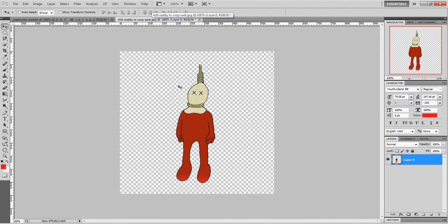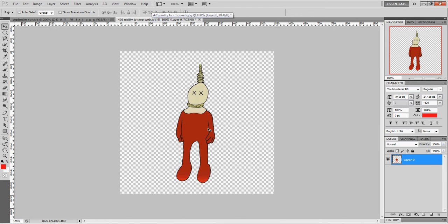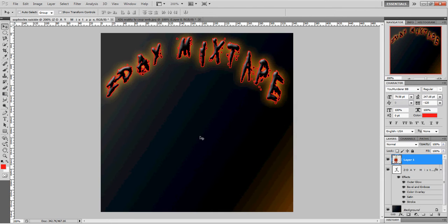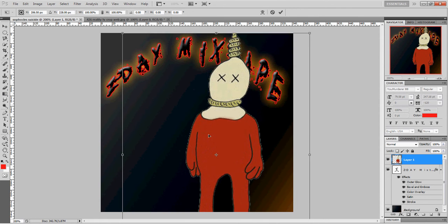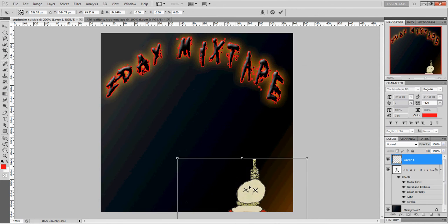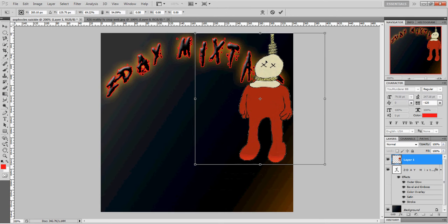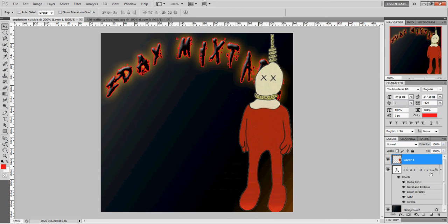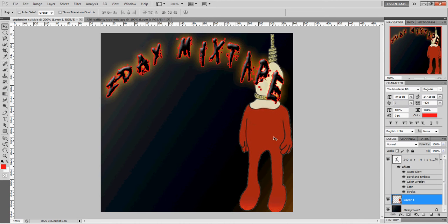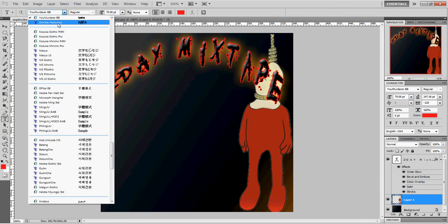Now I have our little logo right here — here's our logo for the band, Sophocles Suicide. We're going to drag it from there over to here, resize it, and have it sitting back here. Then we're going to throw it behind the text, and he's right there. Then I'm going to add my band's logo at the bottom.